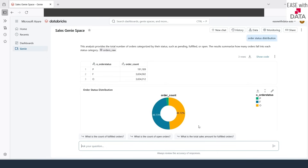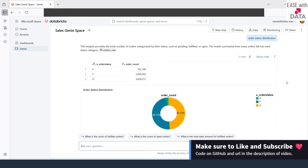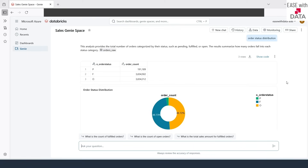Now you understand how Genie spaces are useful. Your business users are going to love it because they don't have to wait for business analysts to generate reports — they can query the datasets using natural language without worrying about SQL code. You can click the Monitoring tab to see all queries run. This was all for today. I hope you have learned a lot about AIBI dashboards and AIBI Genie. See you in our next video. Keep learning, keep growing, and keep sharing.